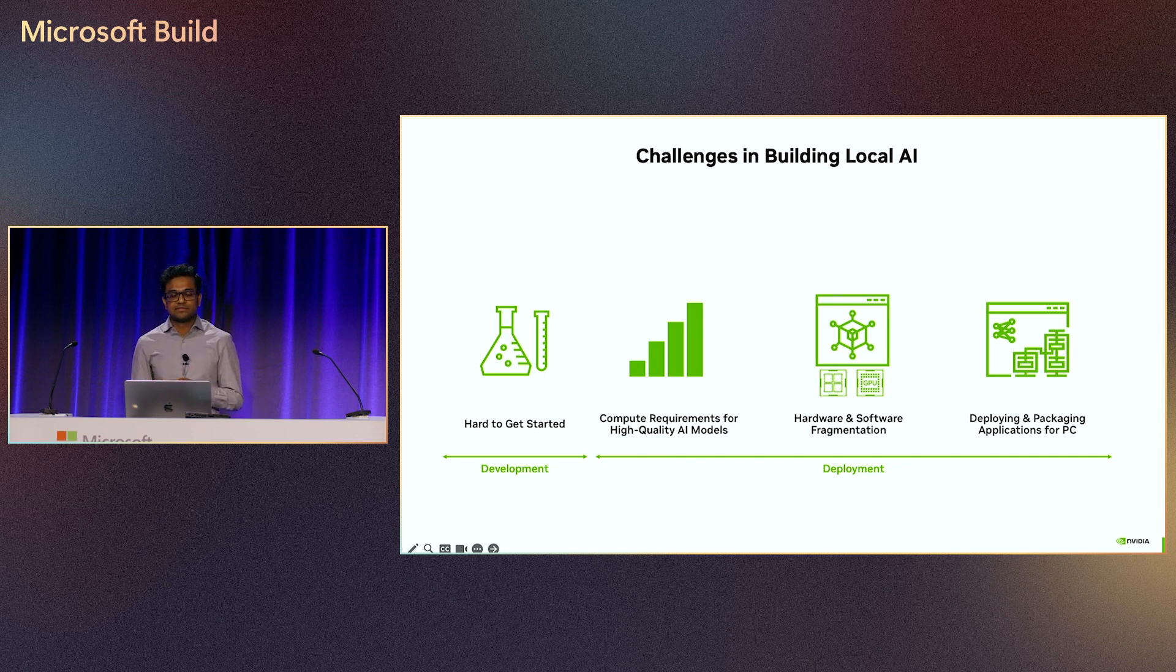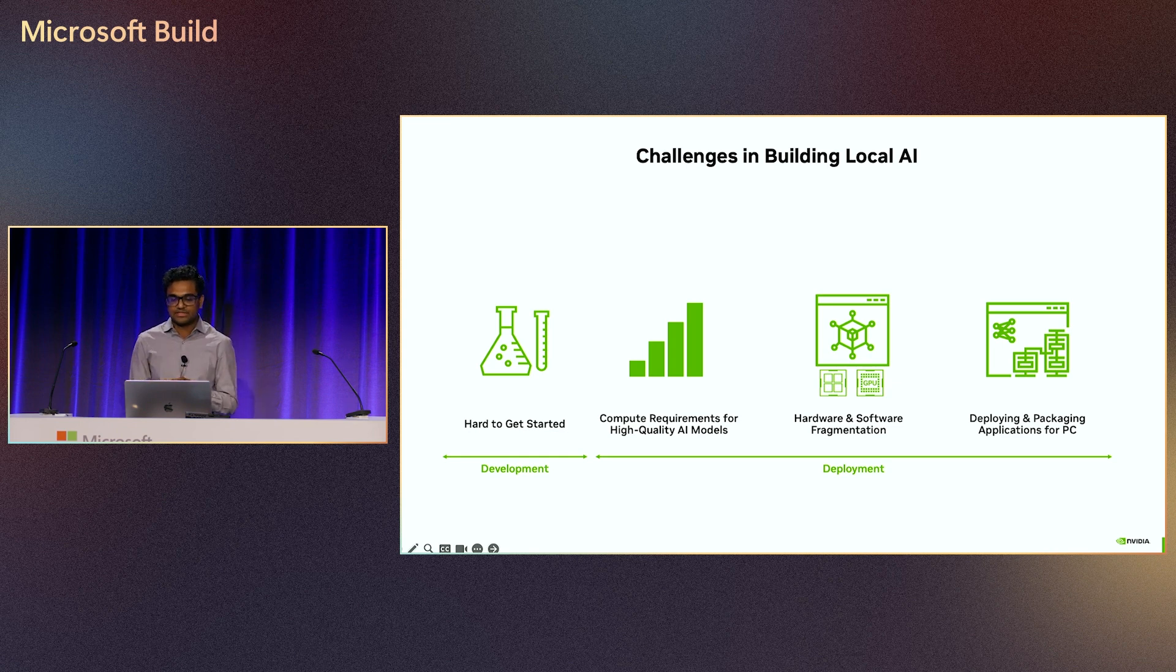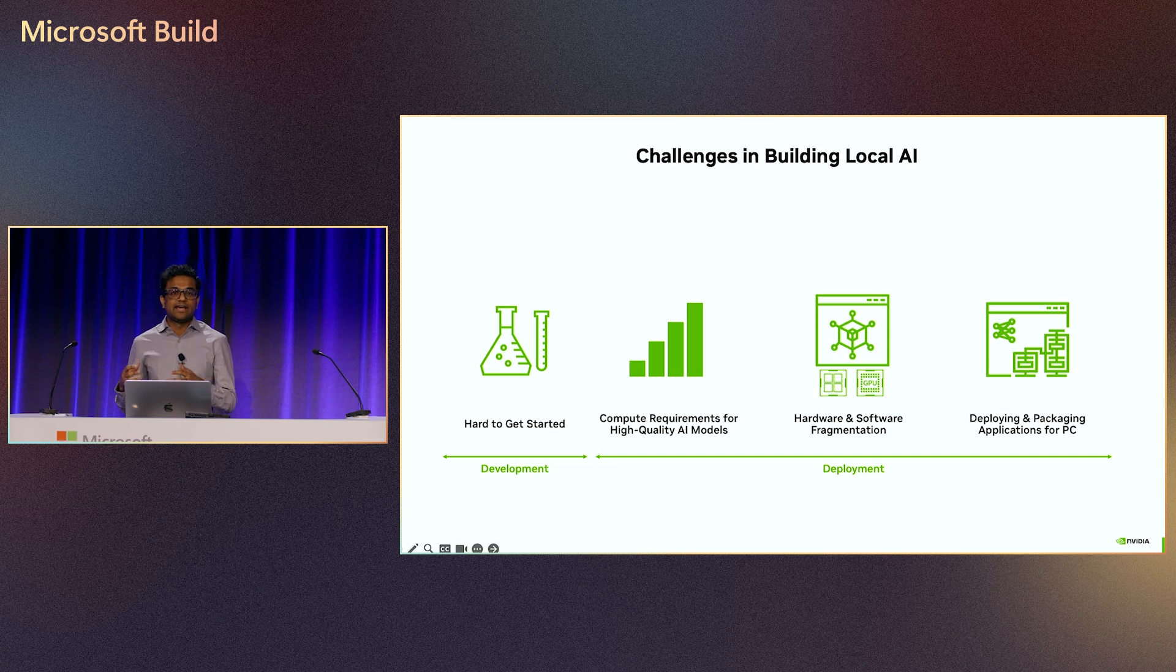The PC ecosystem is fragmented. There are many different silicon types on the PC, from CPUs to NPUs and GPUs. And on the software side, there are many libraries, frameworks, SDKs, and models for developers to choose from.